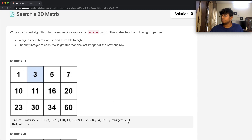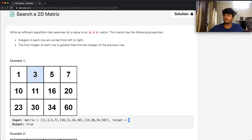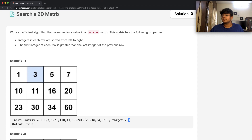Let's take one more example — say we're looking for 30. We first check row one: 30 is not less than 7, so we skip it. Then row two: 30 is greater than 10, but also greater than 20, so that's not correct. Then row three: 30 is greater than 23 and less than 60, so we find 30 in that row. That's step one — finding the row.